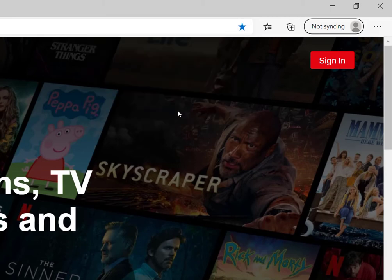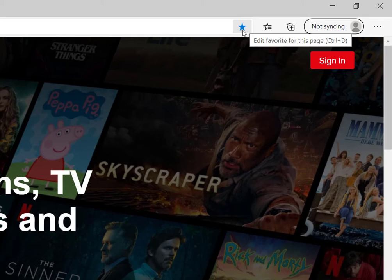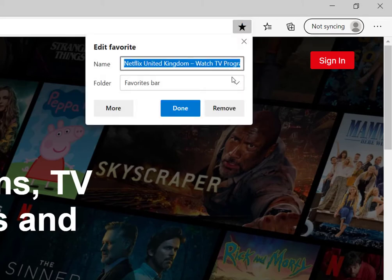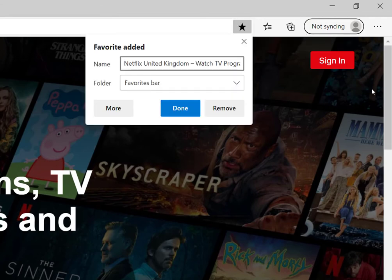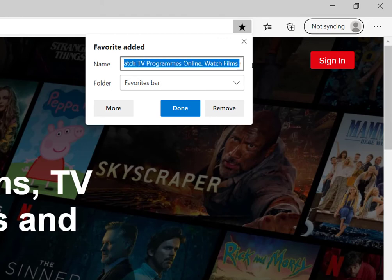Now something you may have noticed on that one, I'm just going to unfavorite it now. The way to do that is to click on the star again and I can click remove. You'll notice the name for it is very big. So it's Netflix, United Kingdom, watch TV programs, online, watch films online. So it's a very big name.